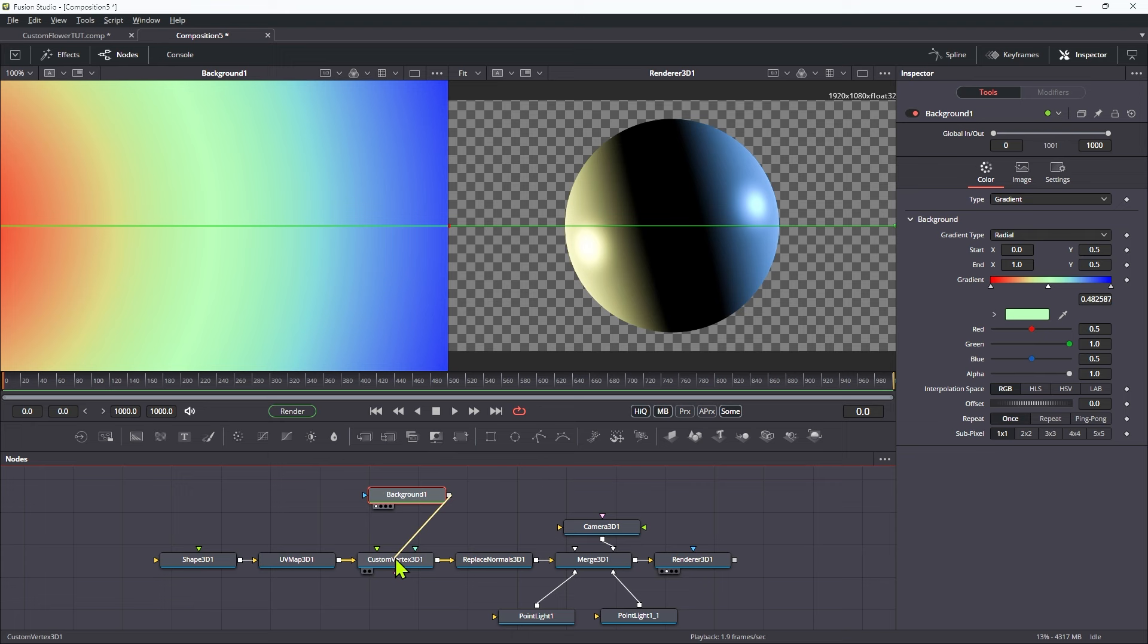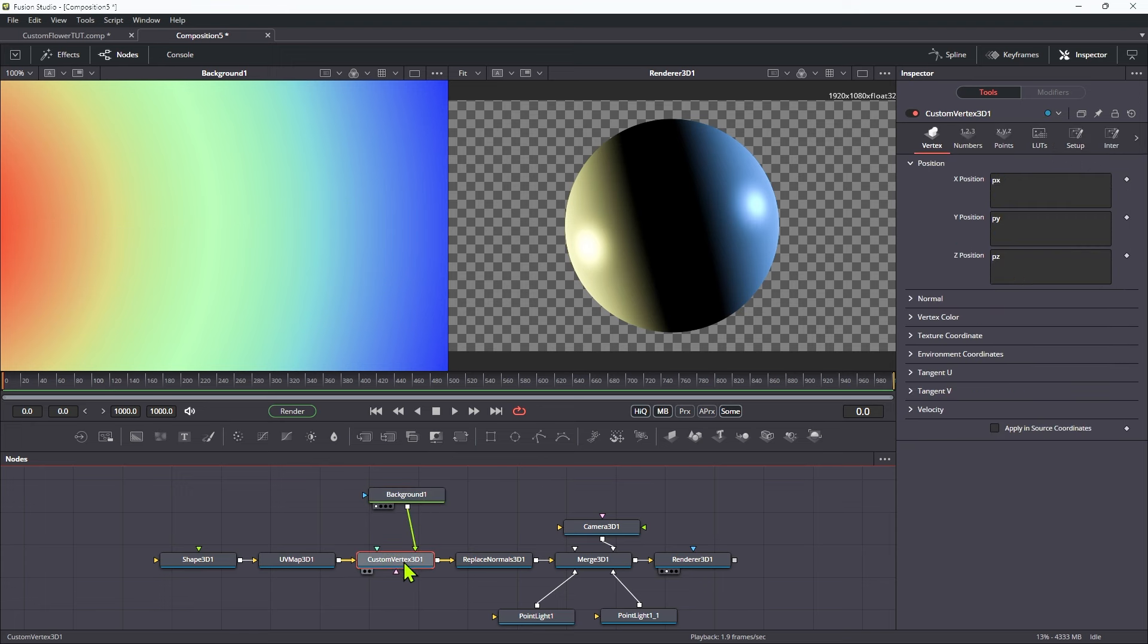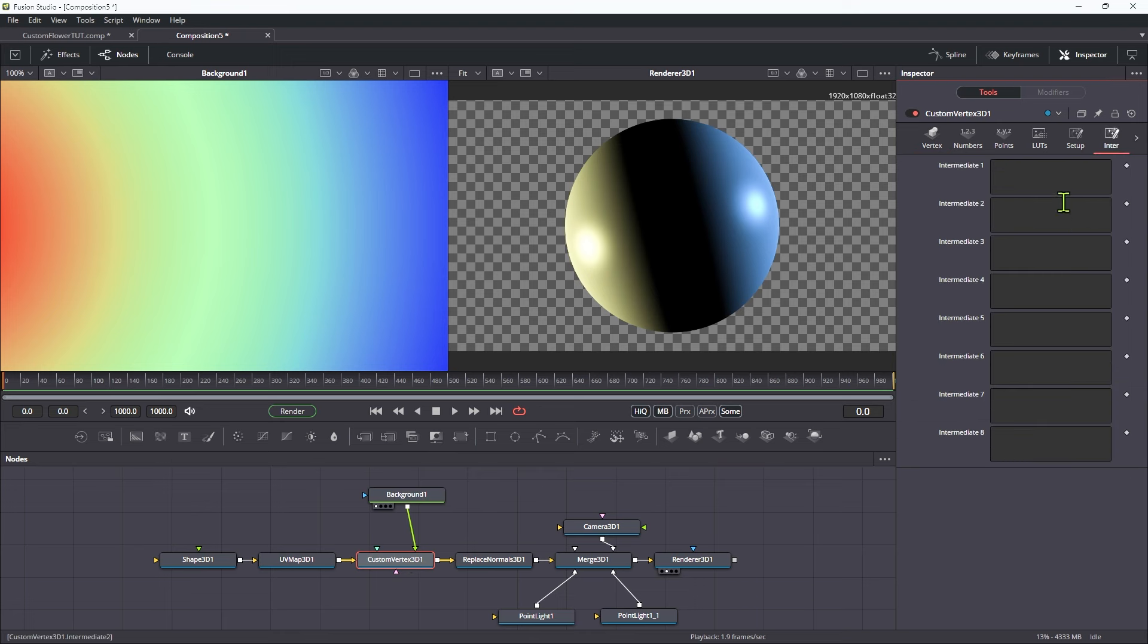Then what I want to do is I want to add this to the custom vertex. So I'm going to drag it in there into the image one input slot. So we need to be able to select these colors inside our custom vertex tool. So we're going to do that from the intermediate tab. And we're going to type the following expression.